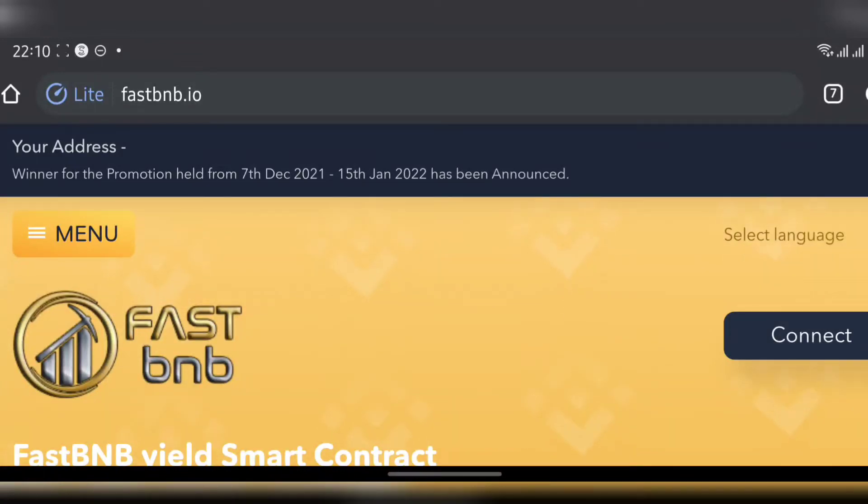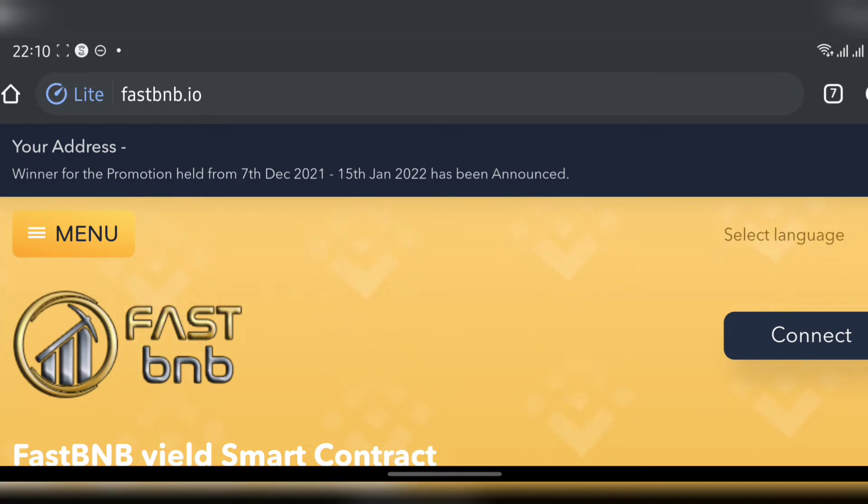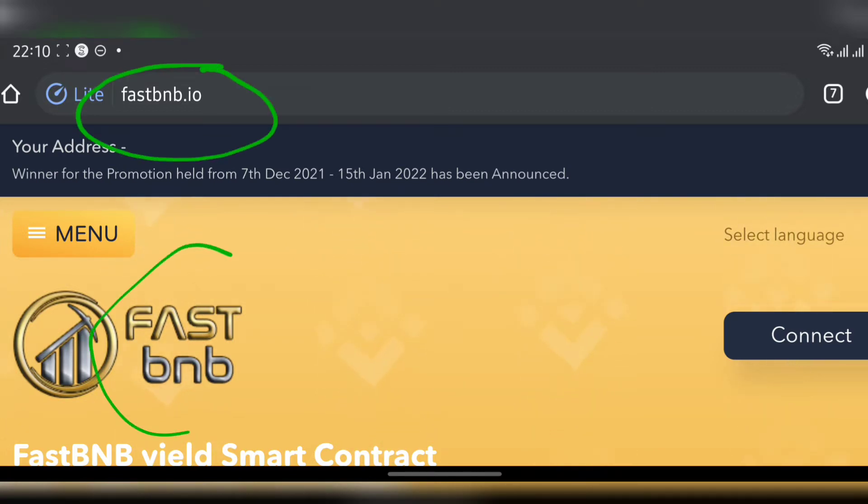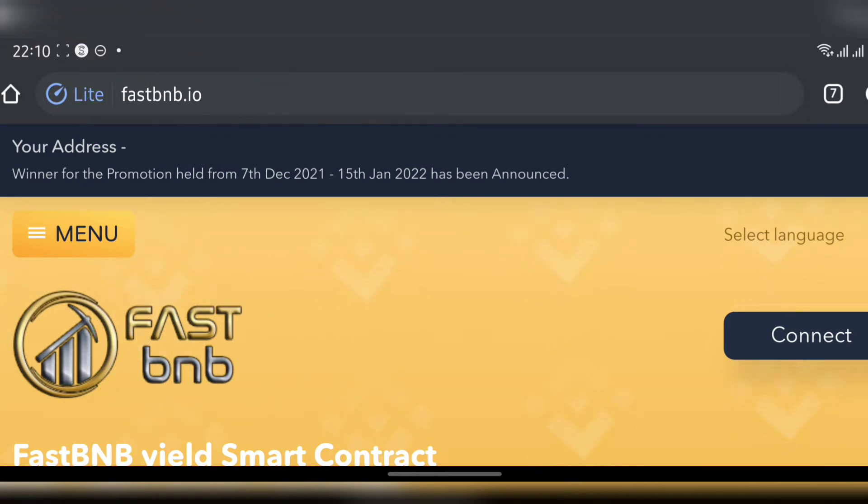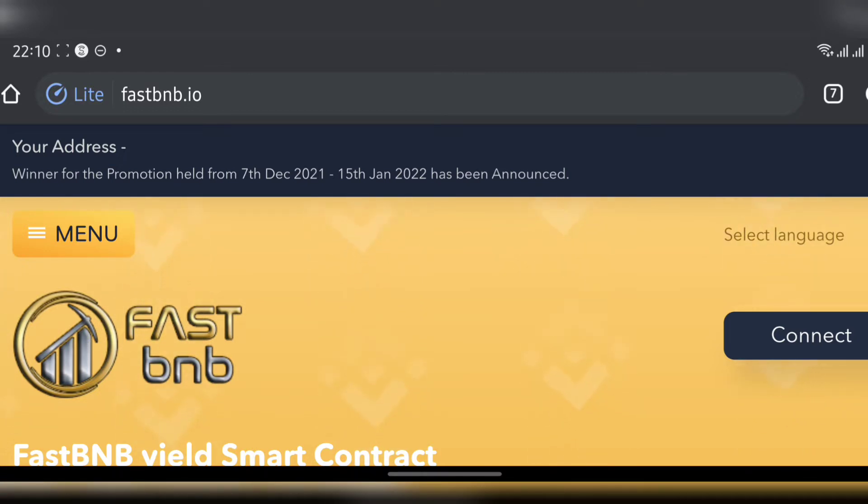Reviews, so today as you can see we're going to be talking about FastBNB. A lot of people have reached out to me about this website, what it does and what it's all about. I'm going to be elaborating on it - is this a legit website or is it a scam? Hang on with me and we'll know all that before the end of this video.